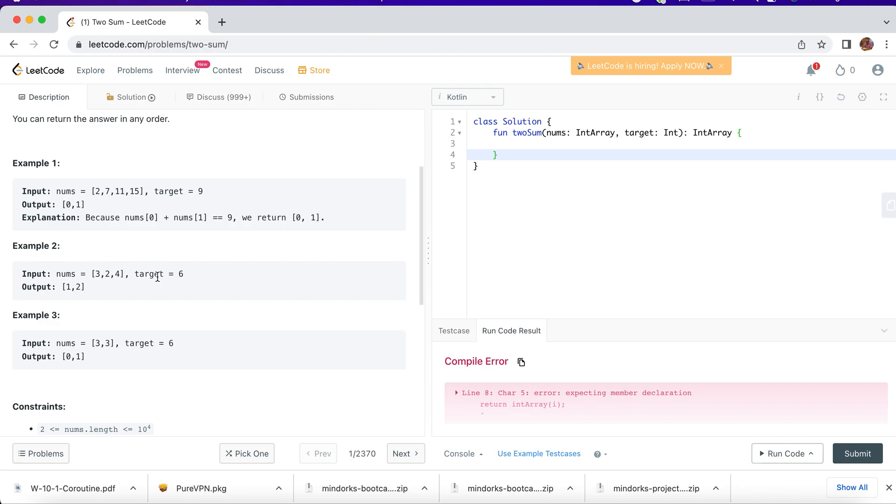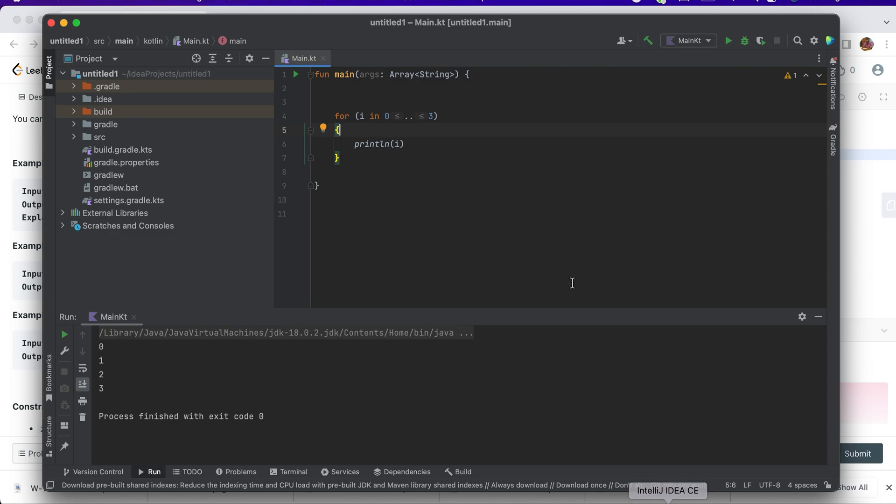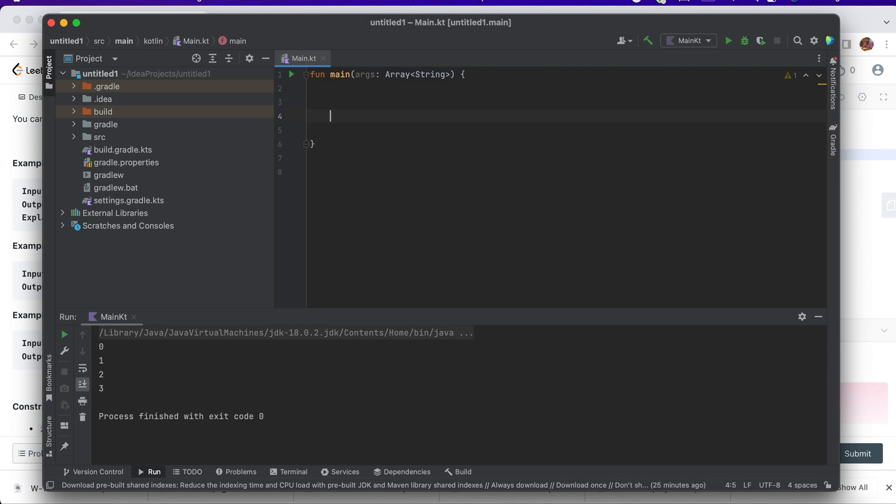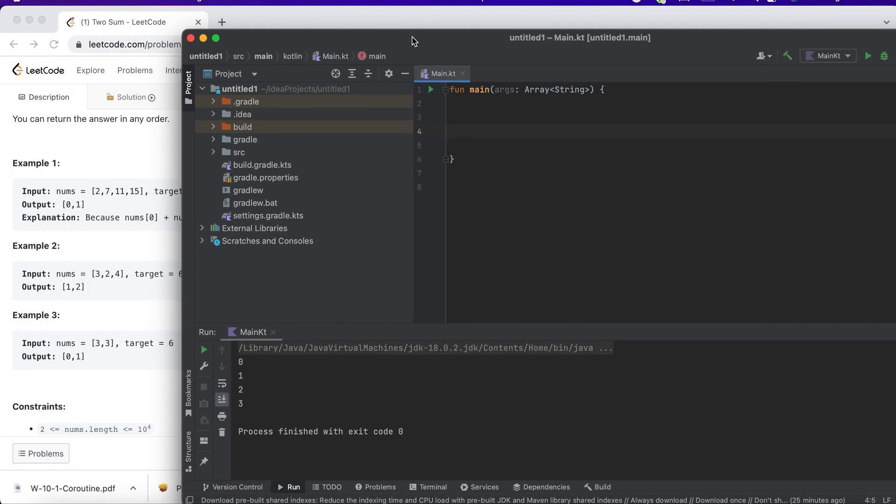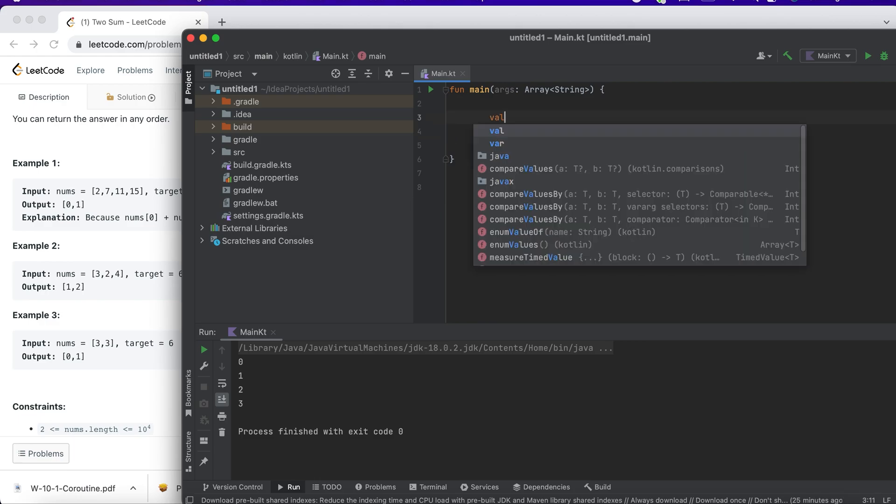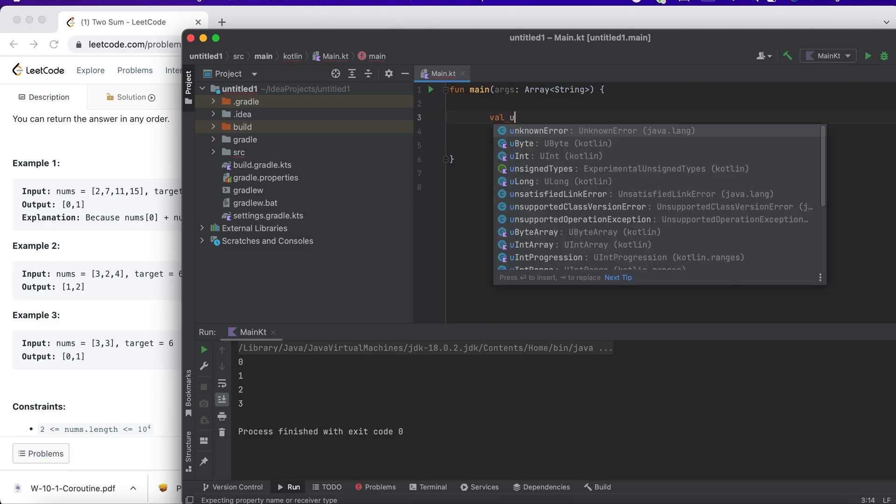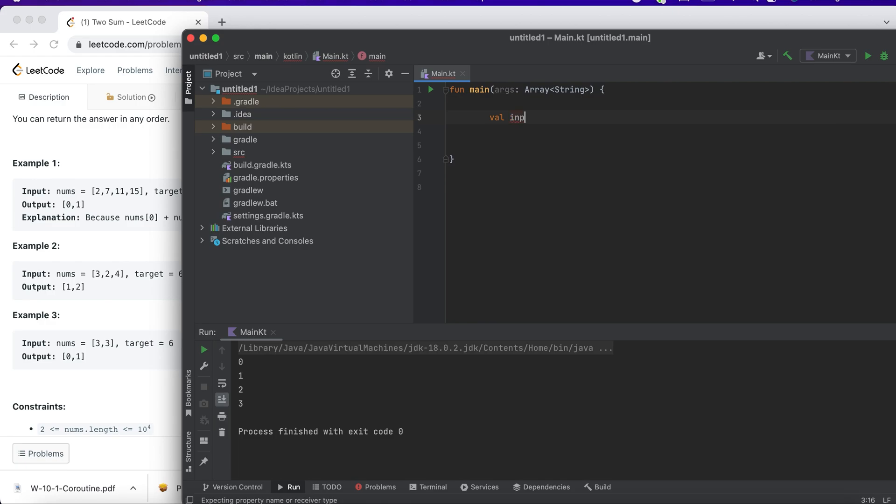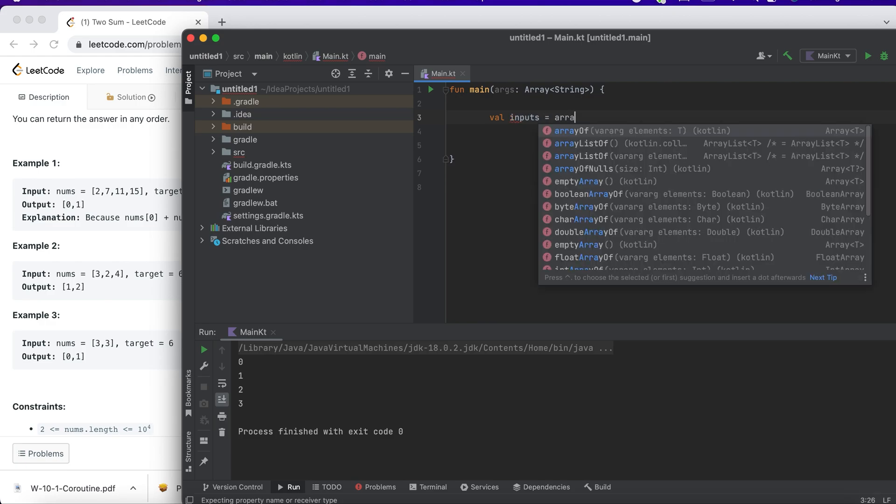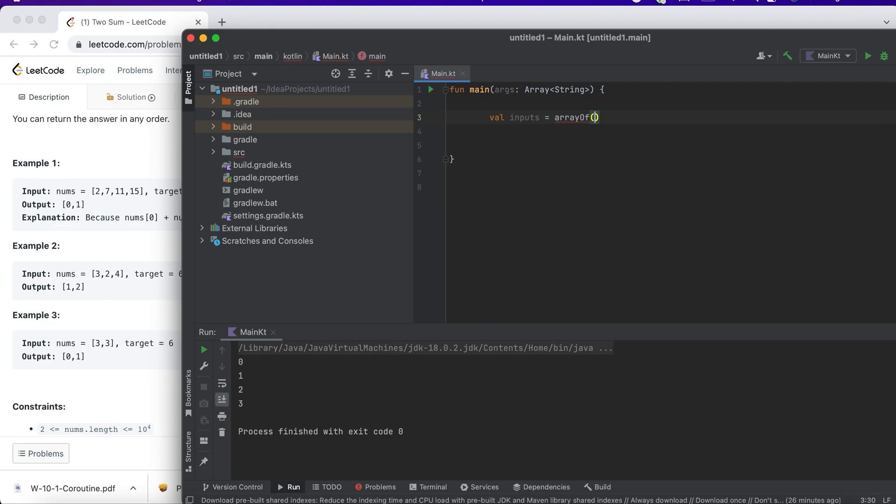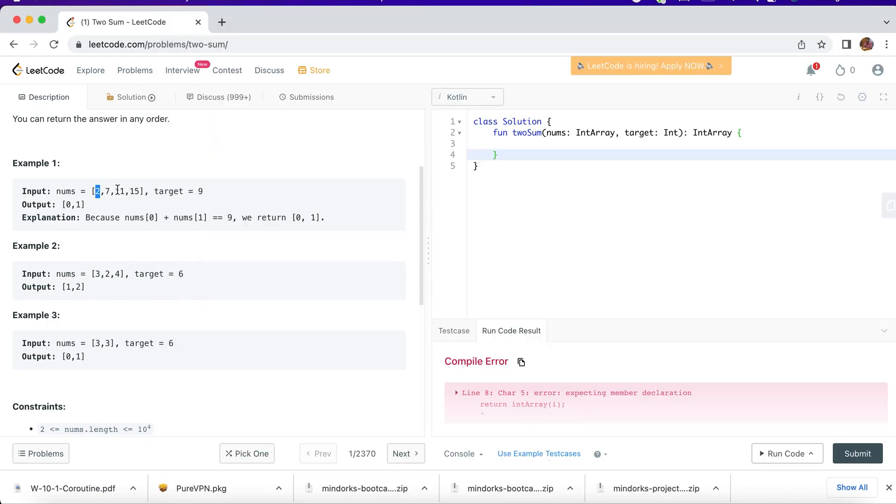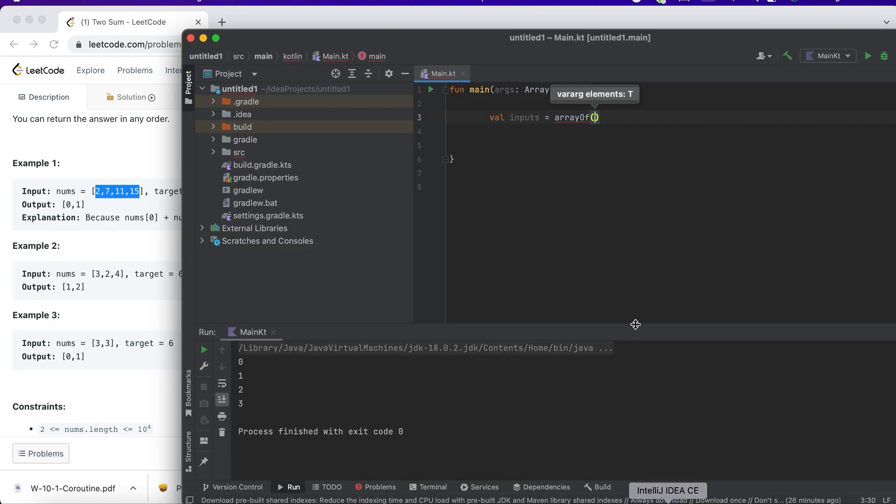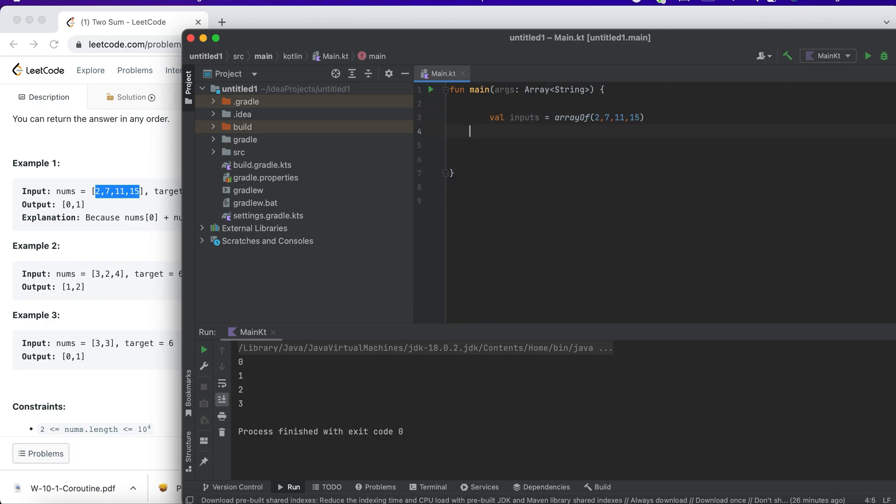We'll code this using Kotlin so that we'll have some hands-on experience while giving interviews. A simple syntax of how we run a for loop is here, but how do I solve that problem? Basically, I have to create my input, so I say val input equals arrayOf, and I'll copy this and paste it here. And then my target is 9.